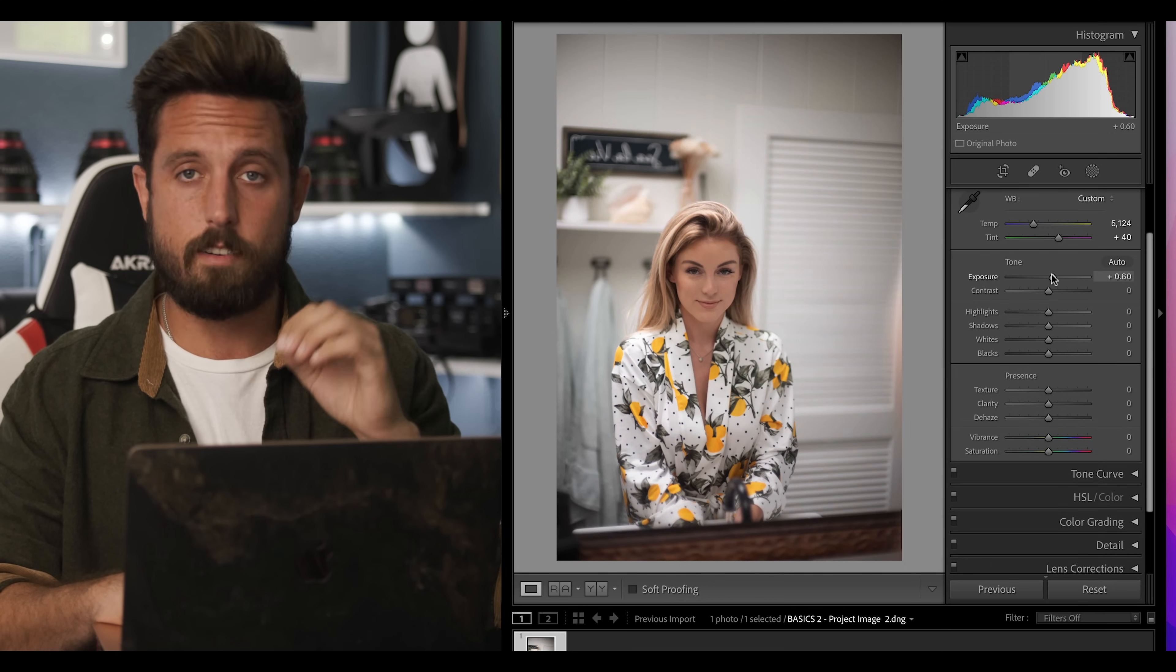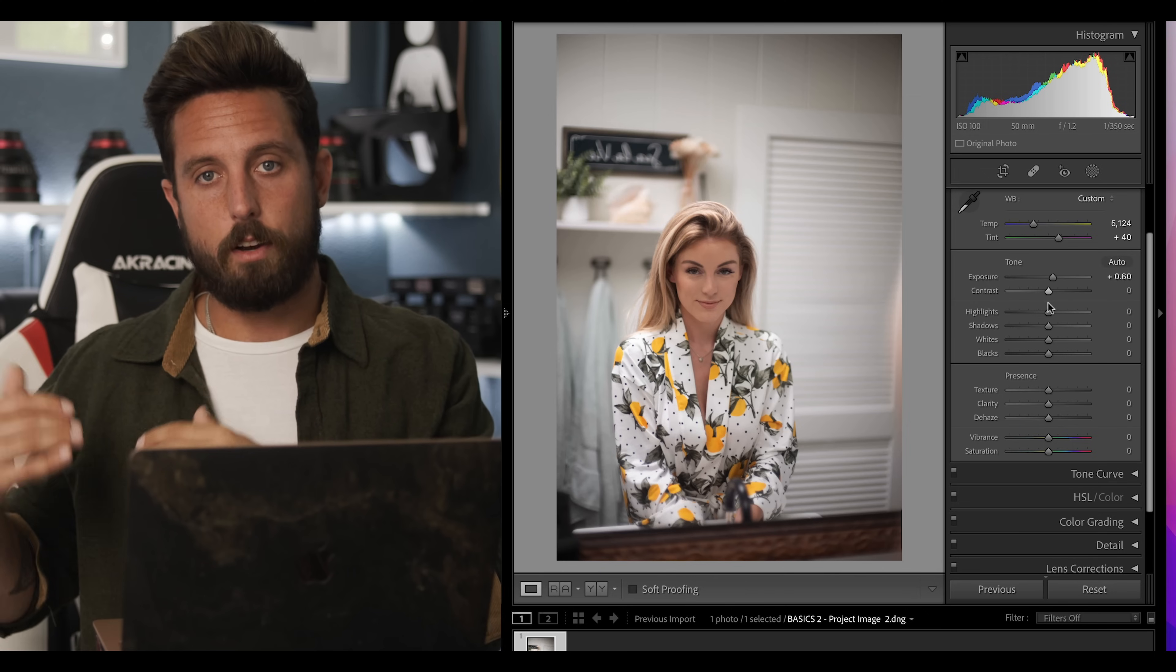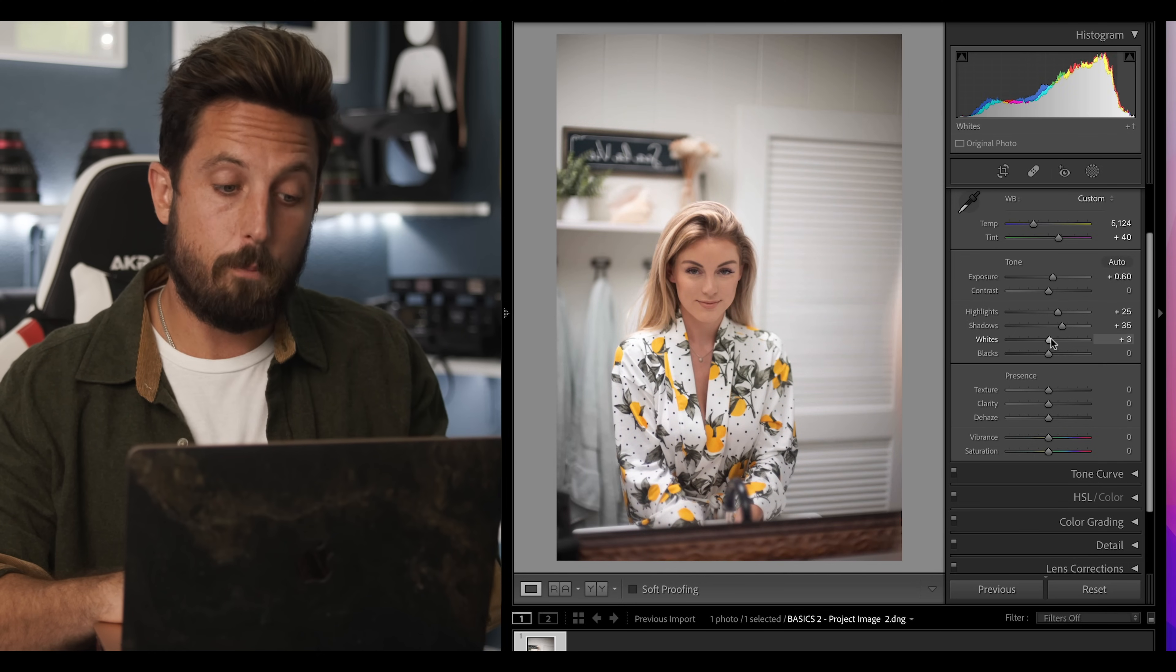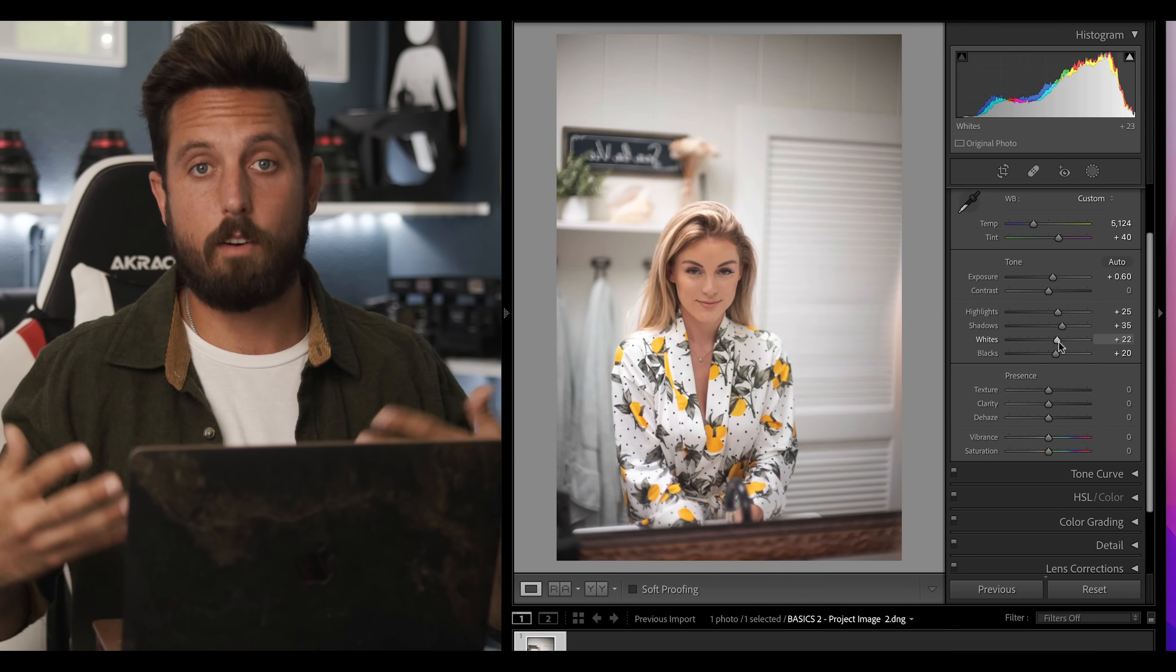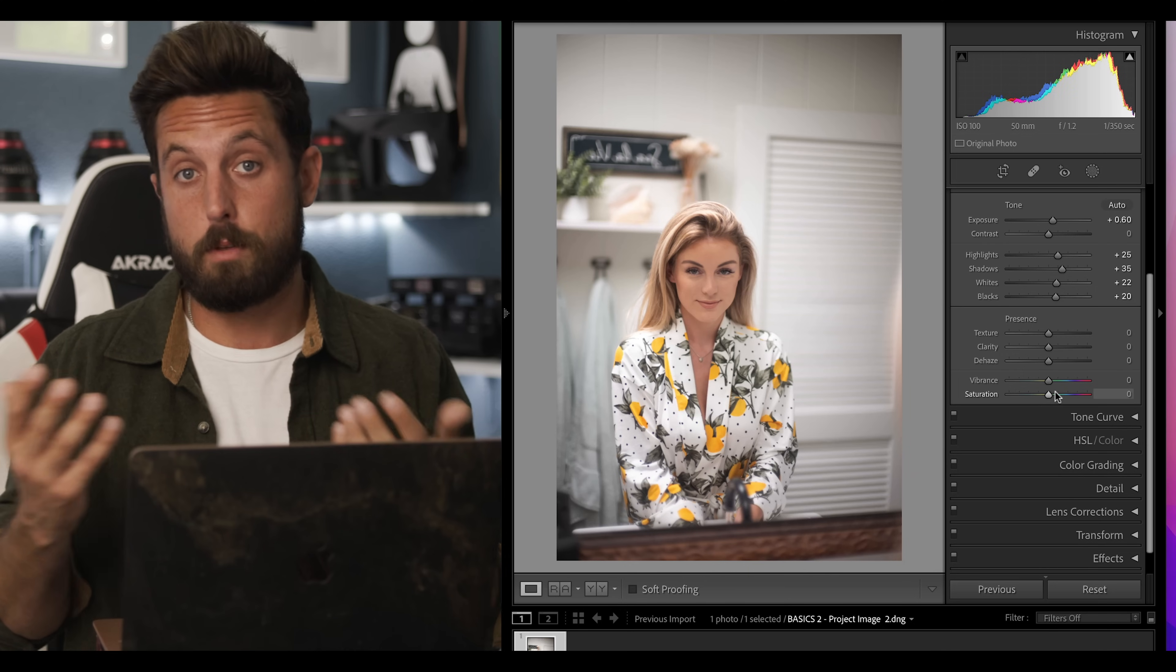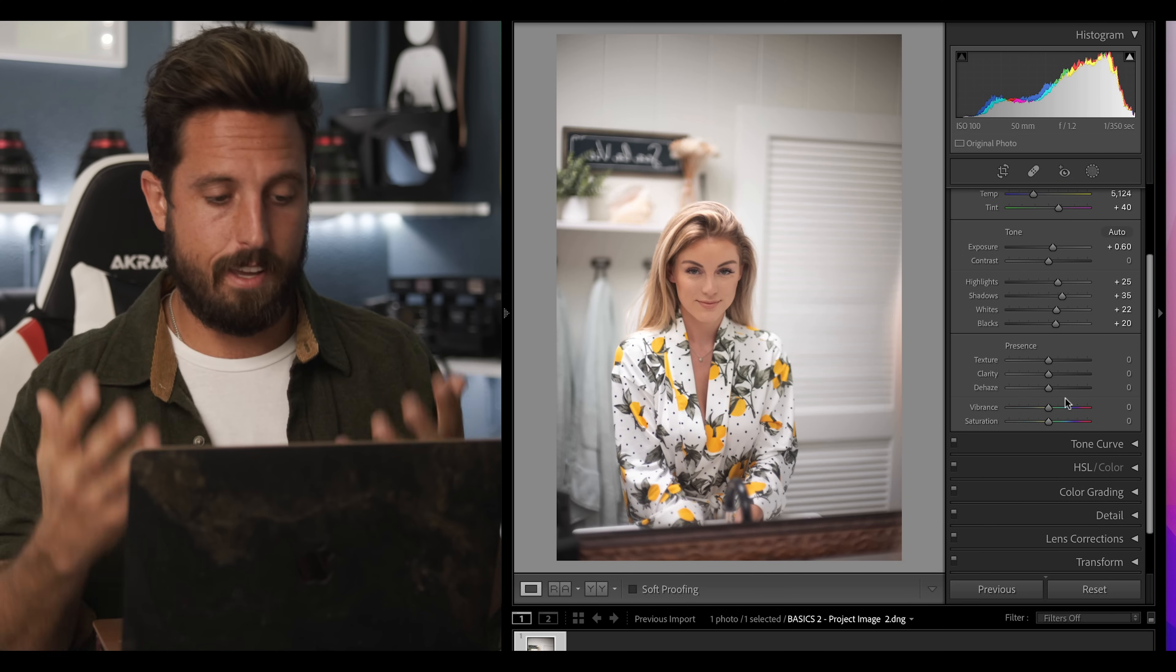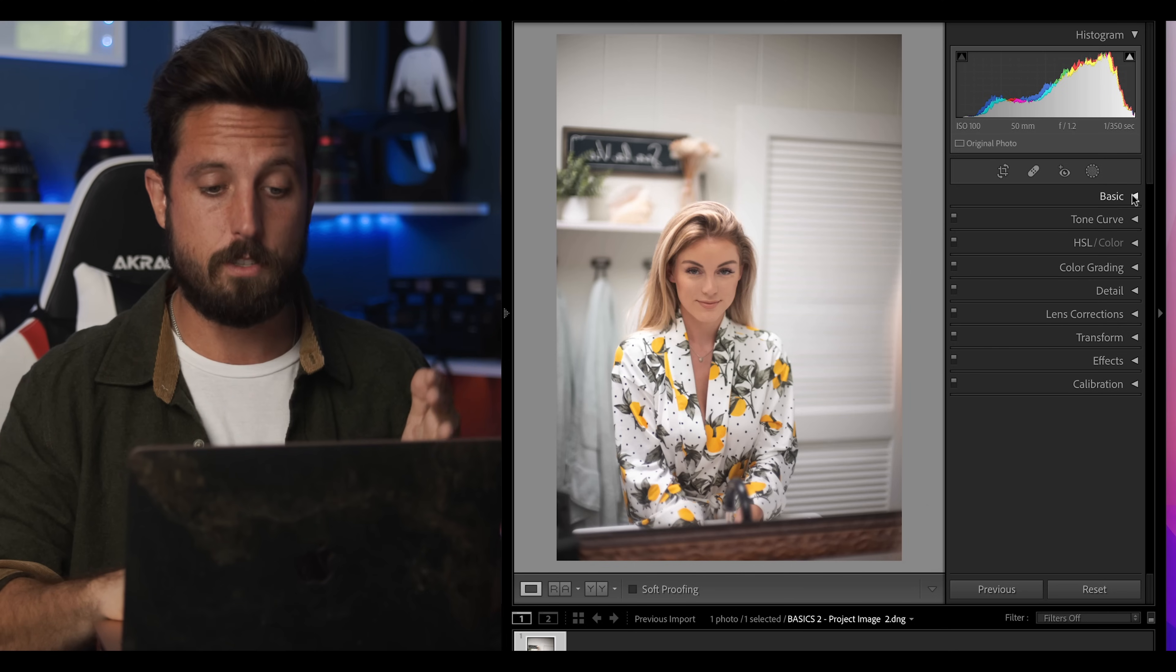Then the next slider is contrast. We do not want to mess with contrast here. While it might look good, we're gonna do that later on. Remember we are only correcting the image. Then I'll move on. I'll bring up the highlights, bring up the shadows, bring up the whites, and bring up the blacks a little. This is an attempt to try to maximize the dynamic range of our image. We're gonna skip over texture, clarity, and dehaze. We don't need any of that for this photo since it's a beauty photo. And honestly same goes for vibrance and saturation. And just like that we have moved out of the correction phase.